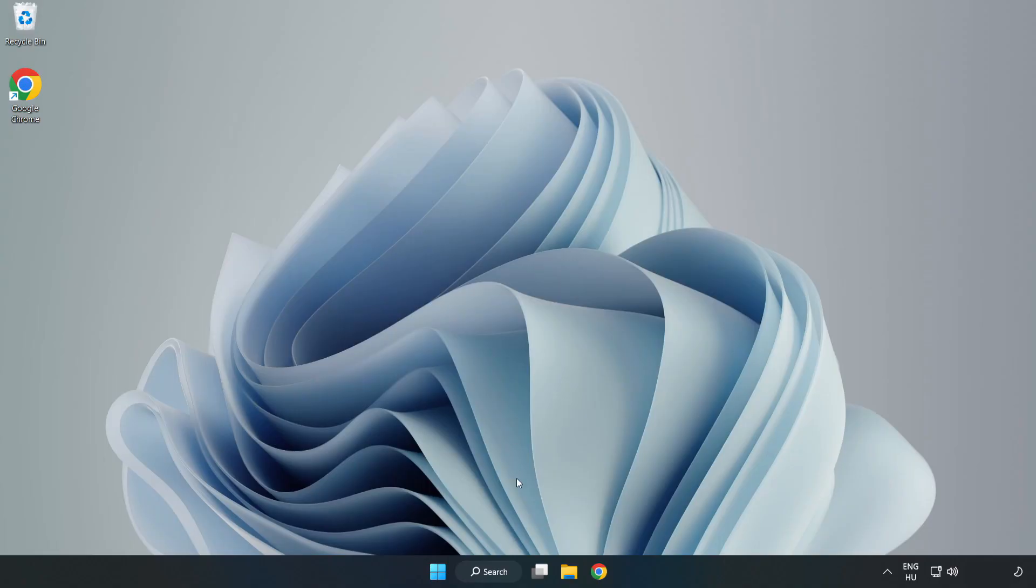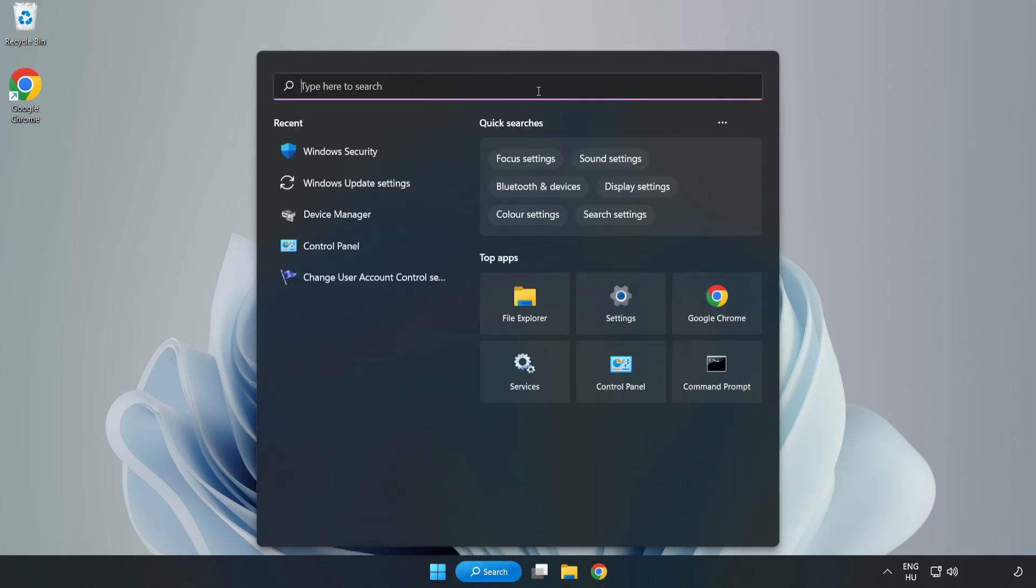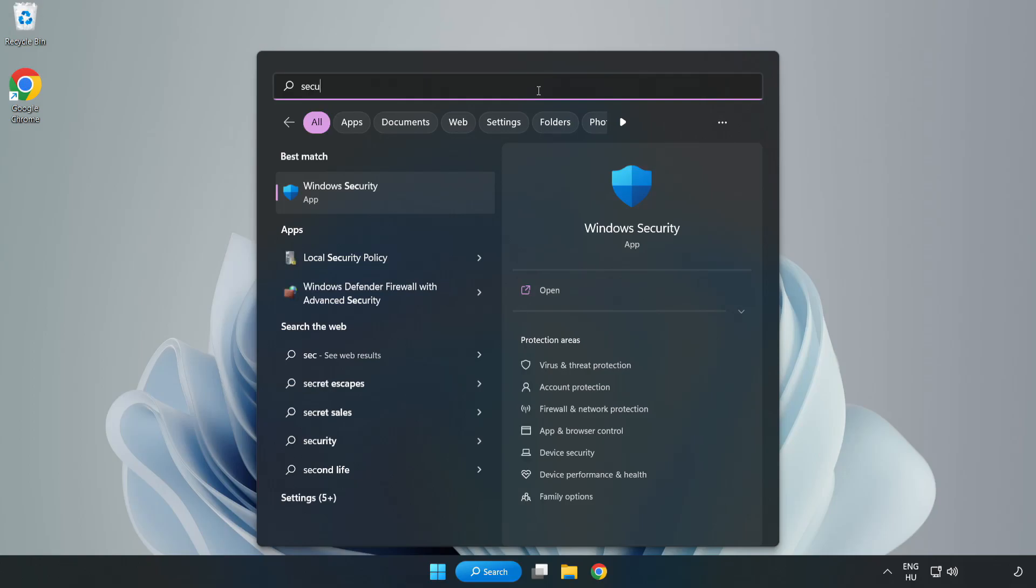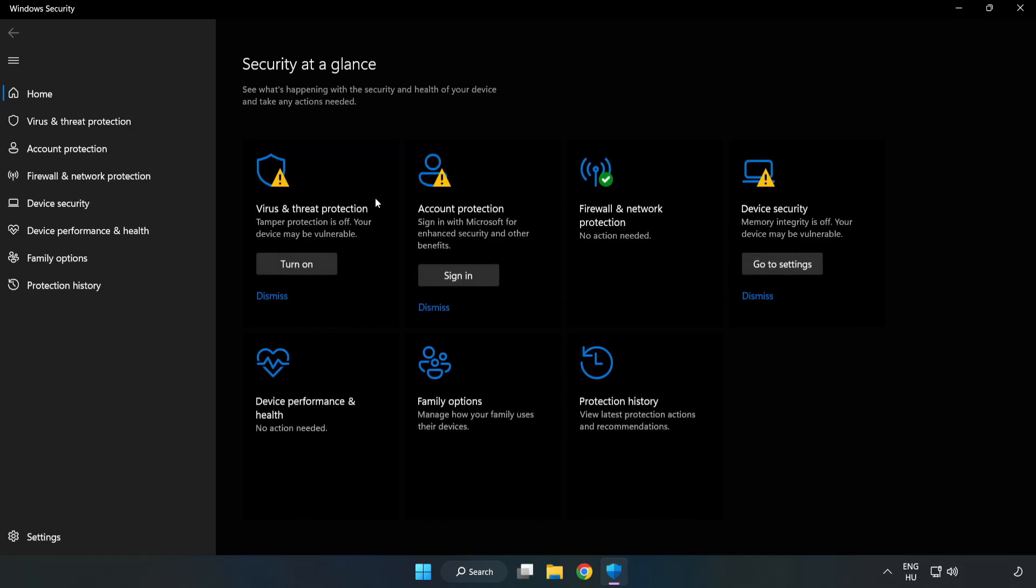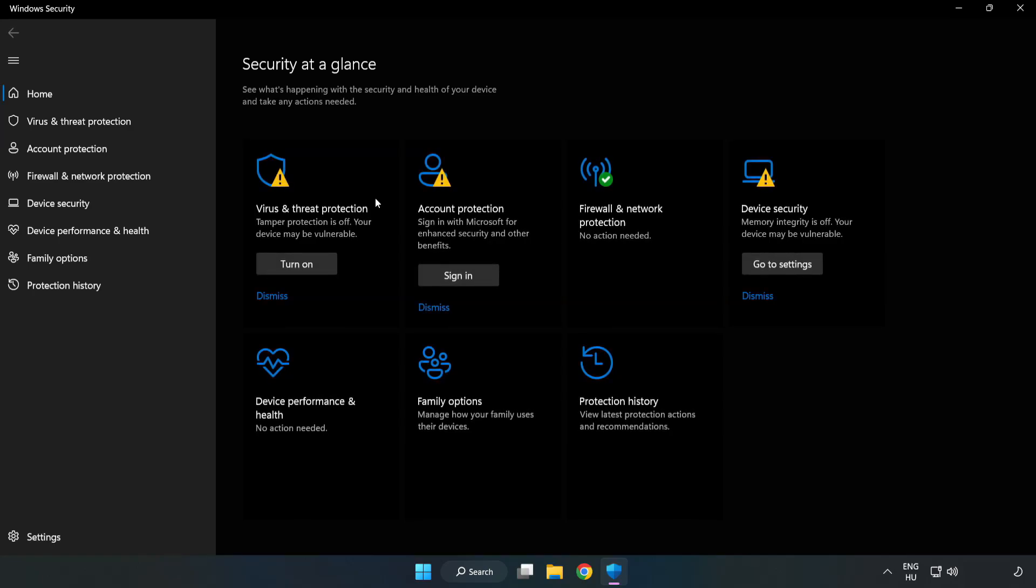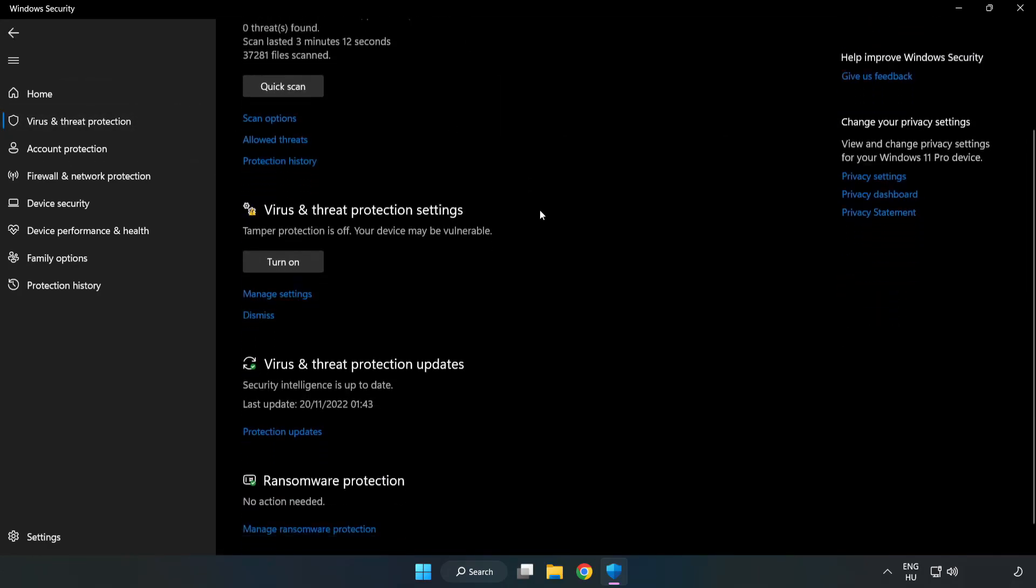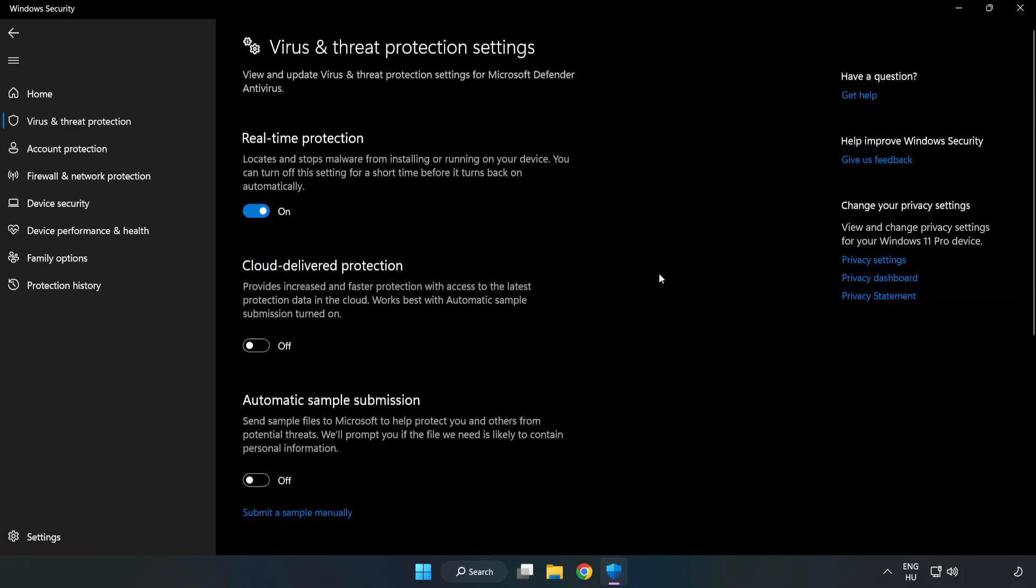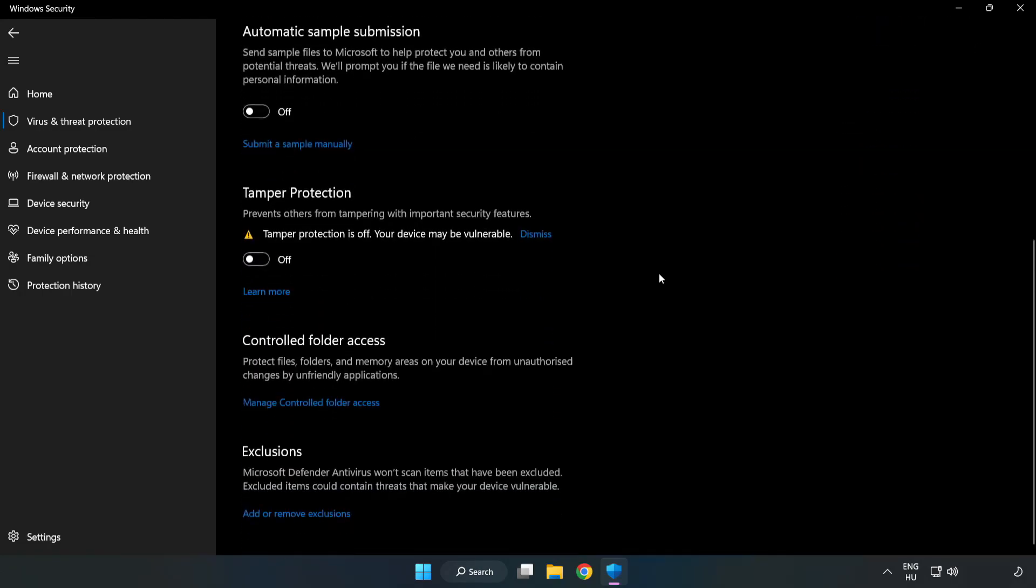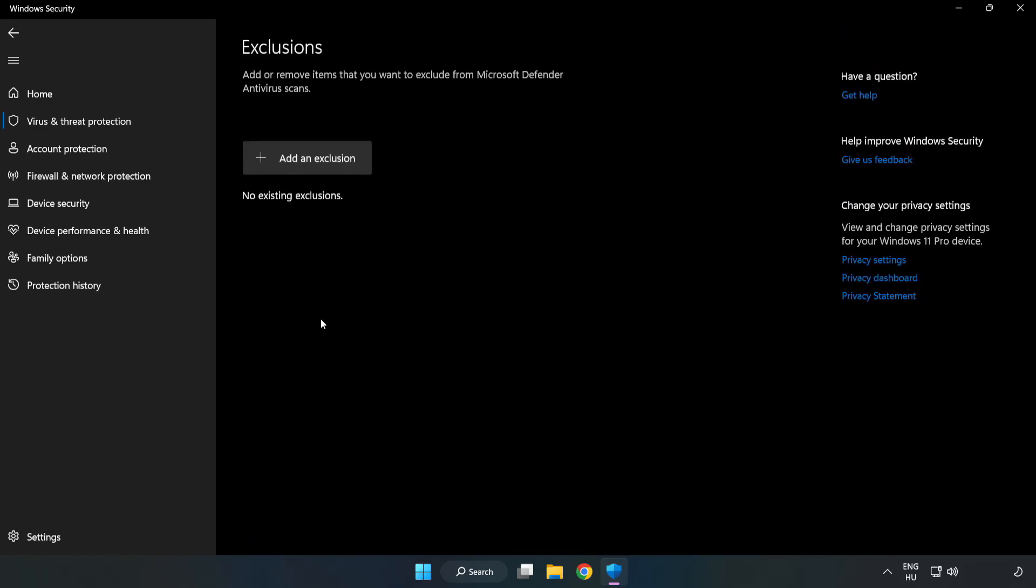If that didn't work, click the search bar and type Security. Open Windows Security. Click Virus and Threat Protection. Scroll down and click Manage Settings. Scroll down and click Add or Remove Exclusions.